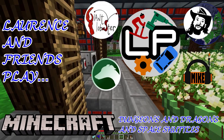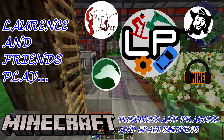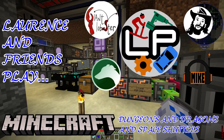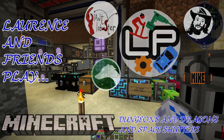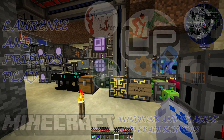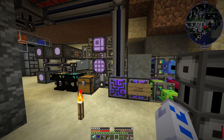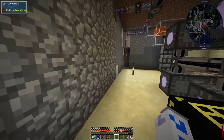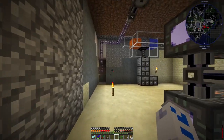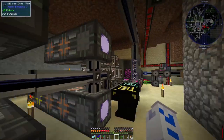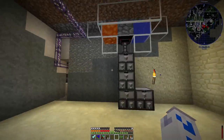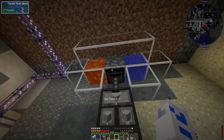Hello everyone and welcome to what I suppose I should technically call 'Lawrence Doesn't Play', because unfortunately due to things happening in real life I wasn't in the last Minecraft stream. So I'm going to be talking about what other people have done instead of what I've been doing. Let's start off with something nice and simple over here.